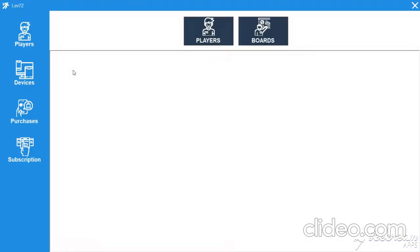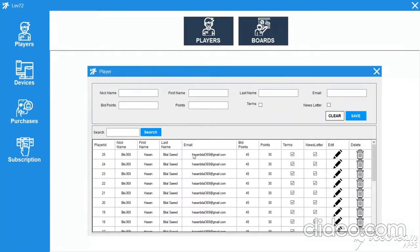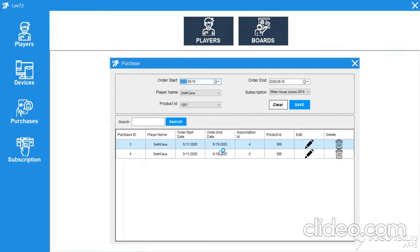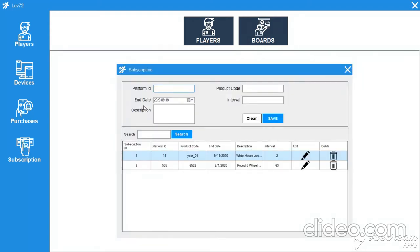The next application is the Player Board. This application is related to devices, players, and their purchases. We can view the list of players, add a new player, or edit an existing one. We can also add devices for a player — specifying volume, model, device name, platform (Android or iOS). Then we have purchases showing how many purchases a player has, and subscriptions showing which players have active subscriptions.